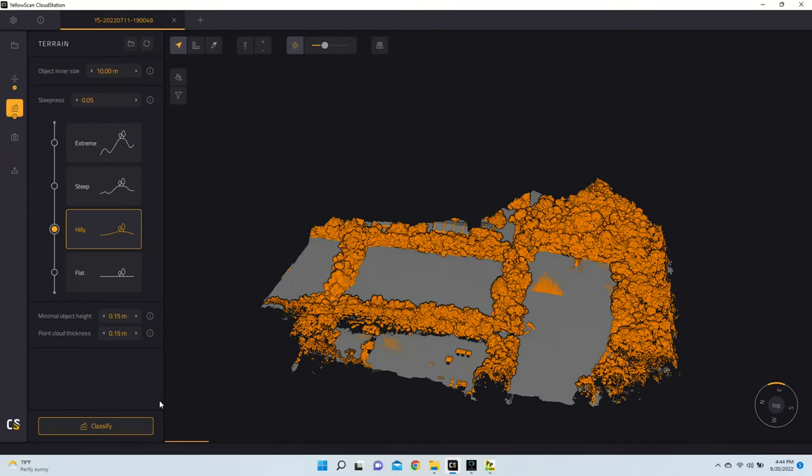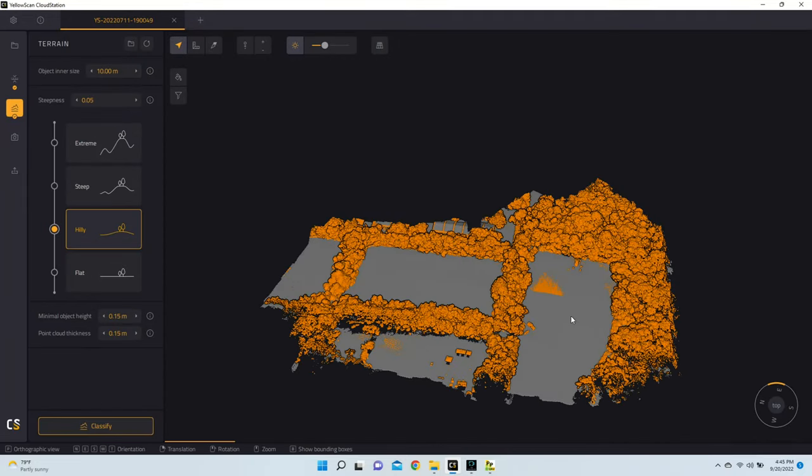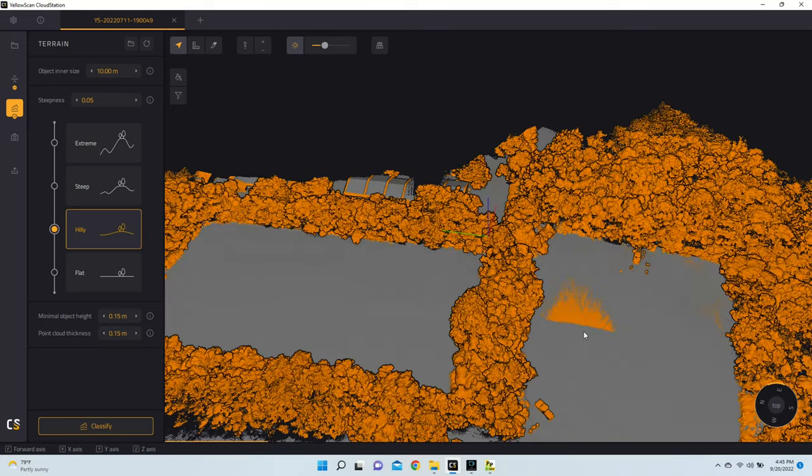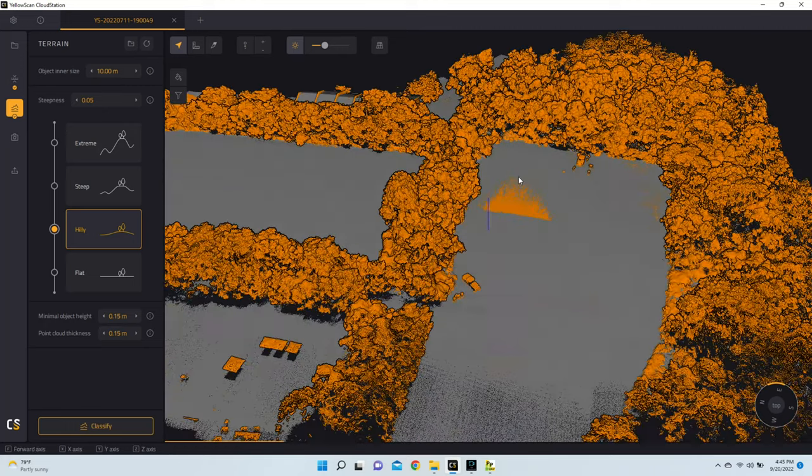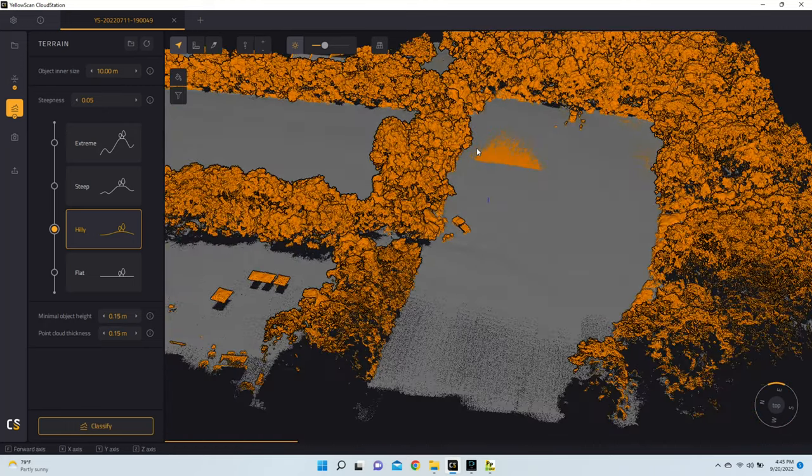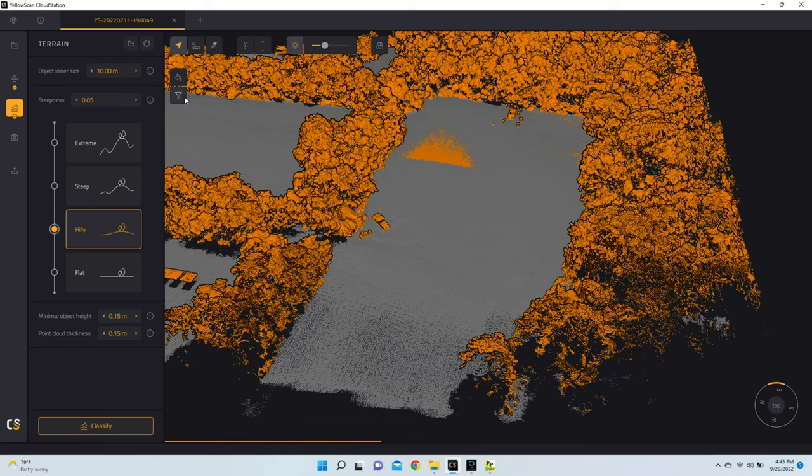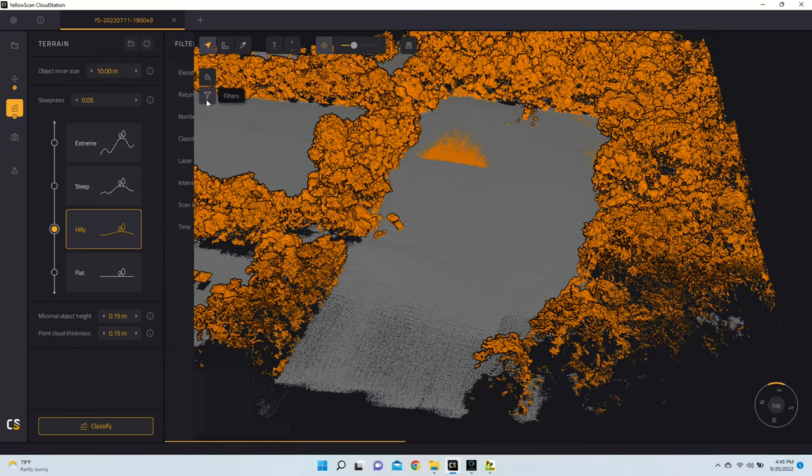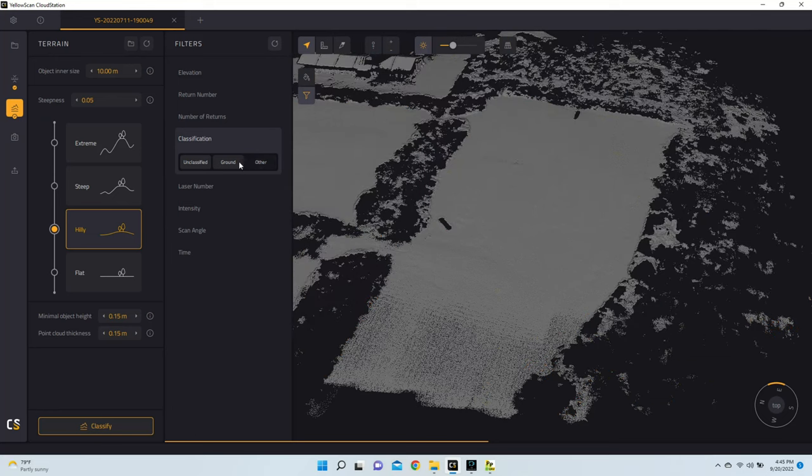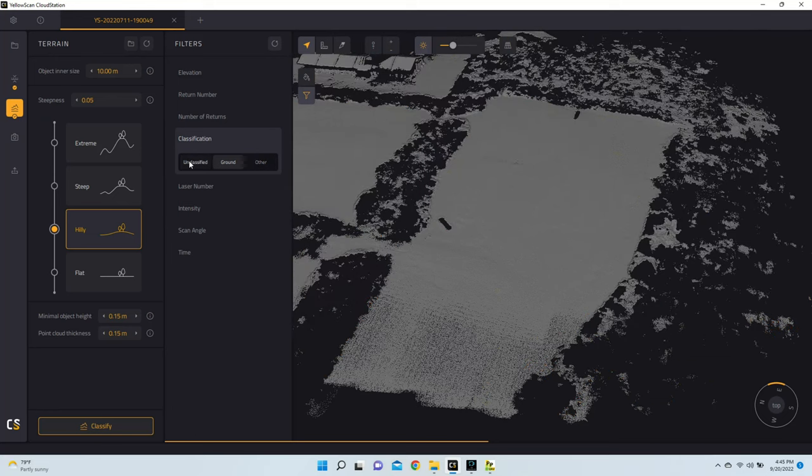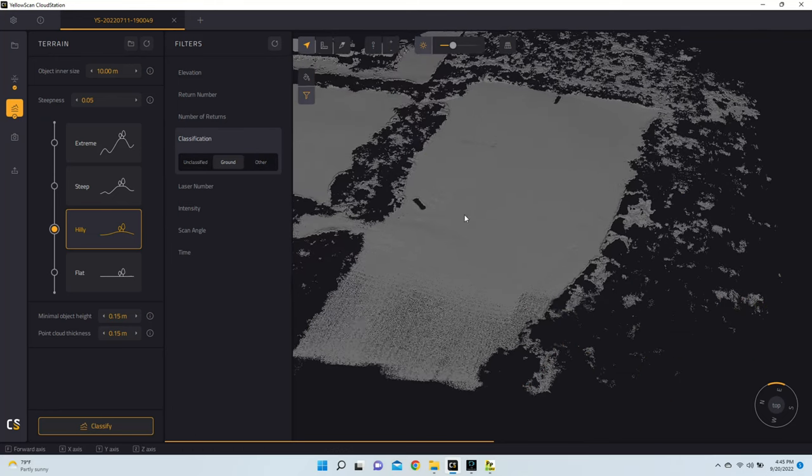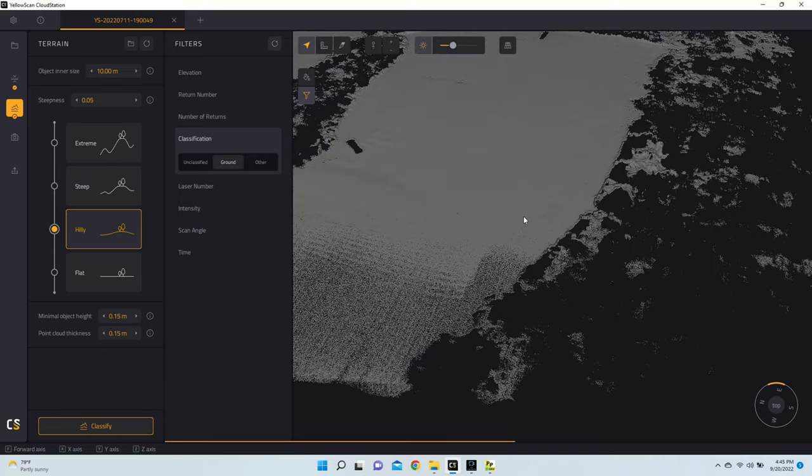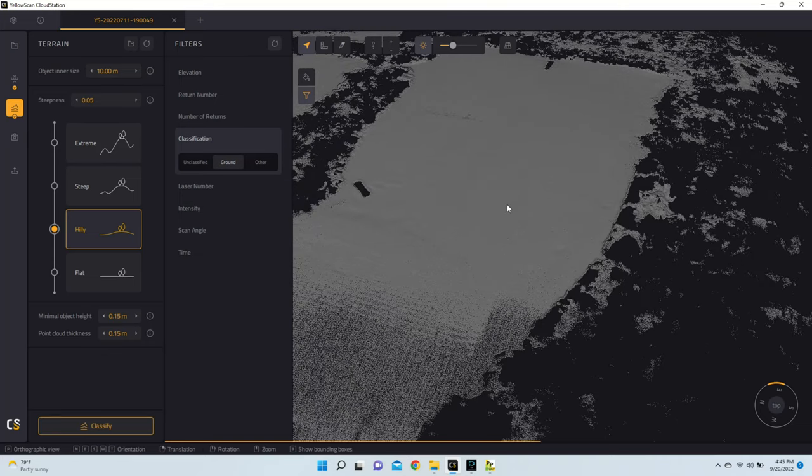With Terrain Classification complete, we can now look at the different points that we have on our point cloud. And if I wanted to, I can now go to Filters, and I can go to Classification, and I can say Disable Other, Disable Unclassified, and show me points that are just ground points. So this can be pretty helpful.